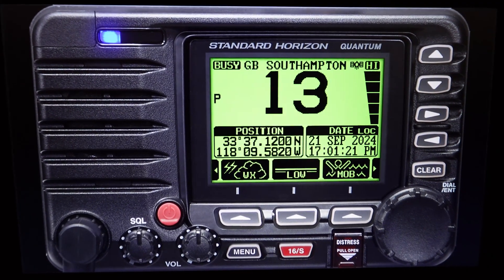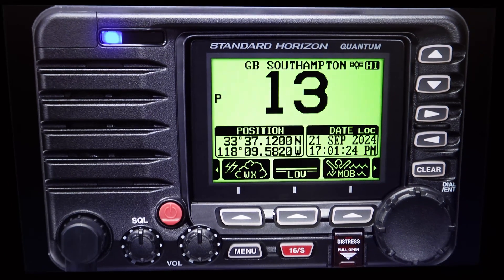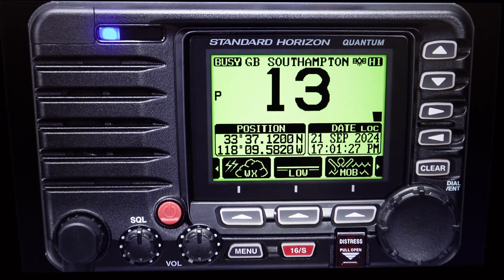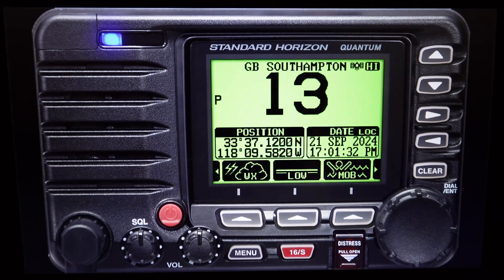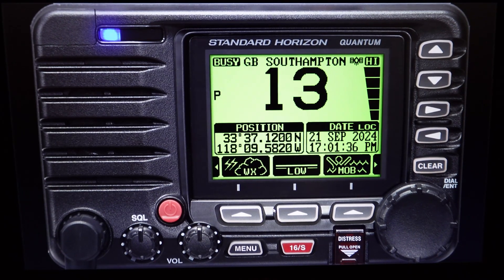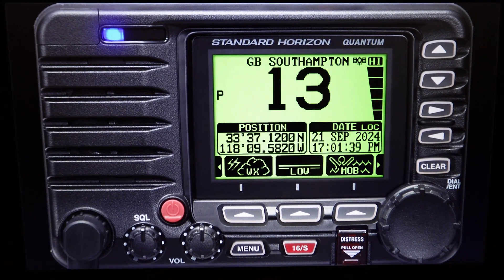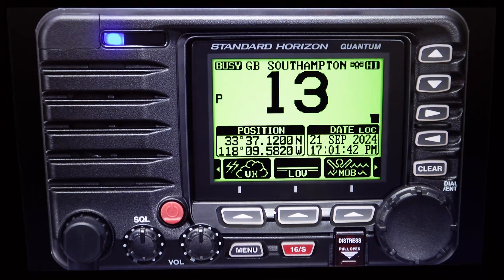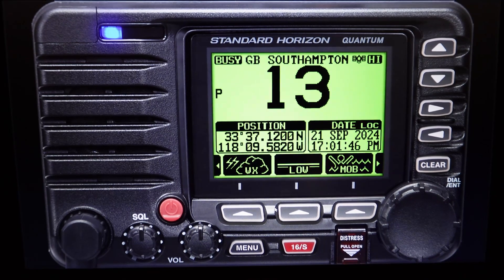MSC Virtuosa, MSC Virtuosa, Maersk Neston on 1-3. This is MSC Virtuosa, go ahead Maersk Neston. It looks like we are going to be passing you head on very soon. Are you happy to pass green to green? Yes, copy that Maersk Neston. Happy to pass green to green. MSC Virtuosa out.